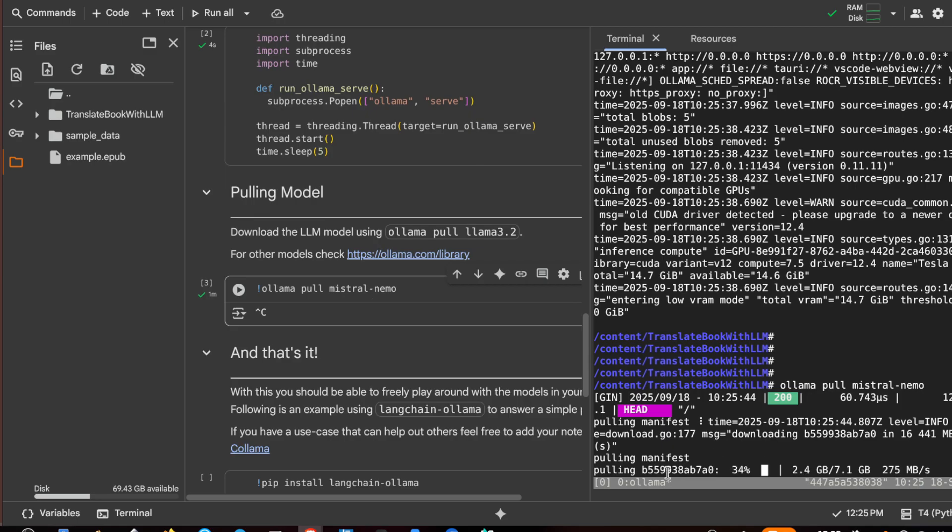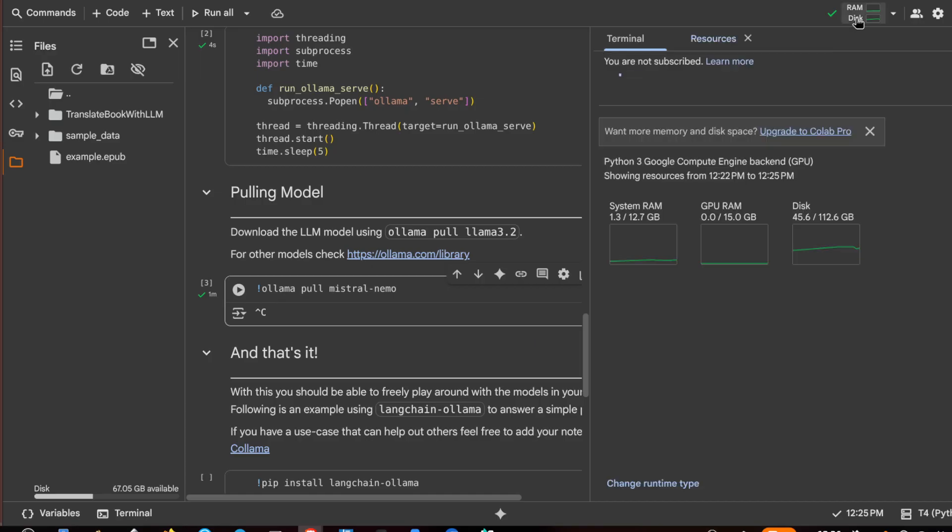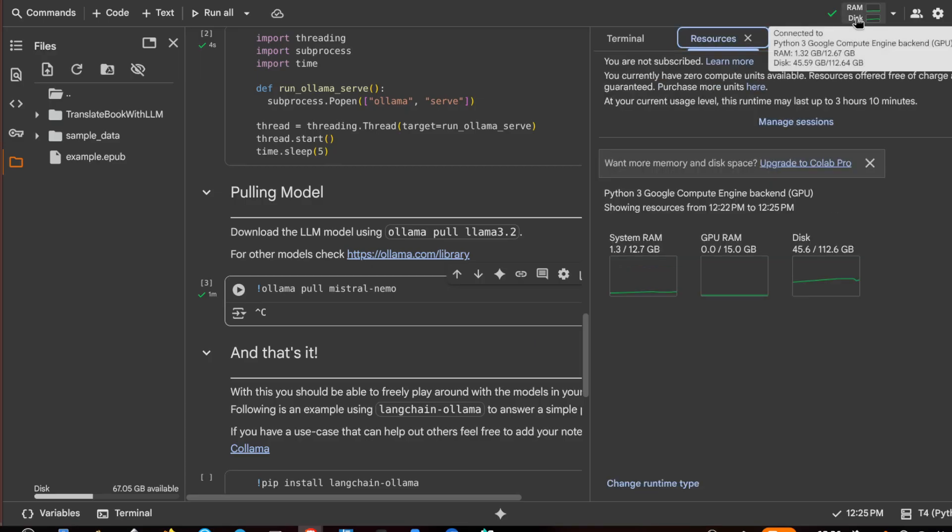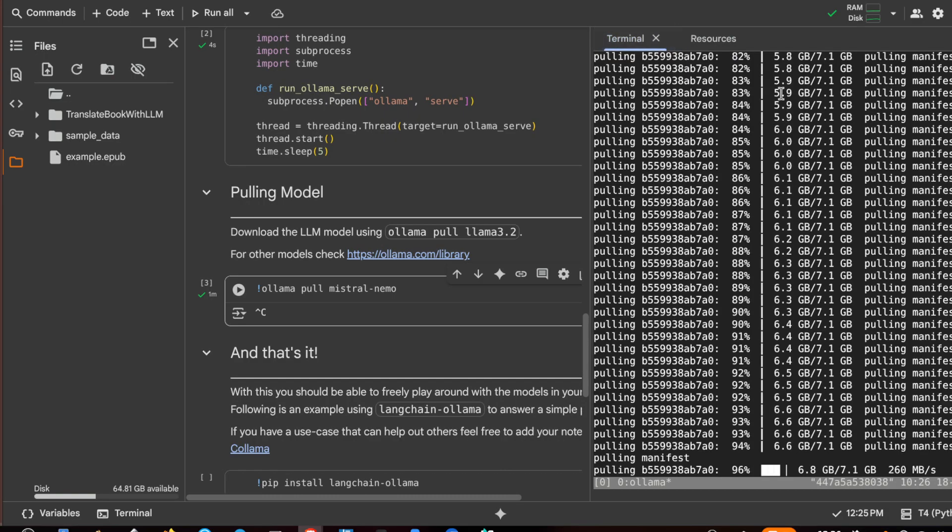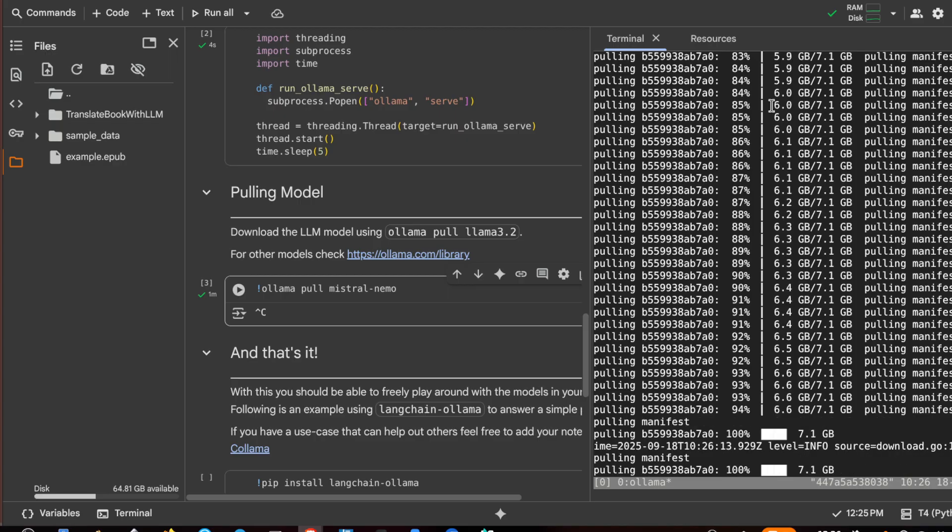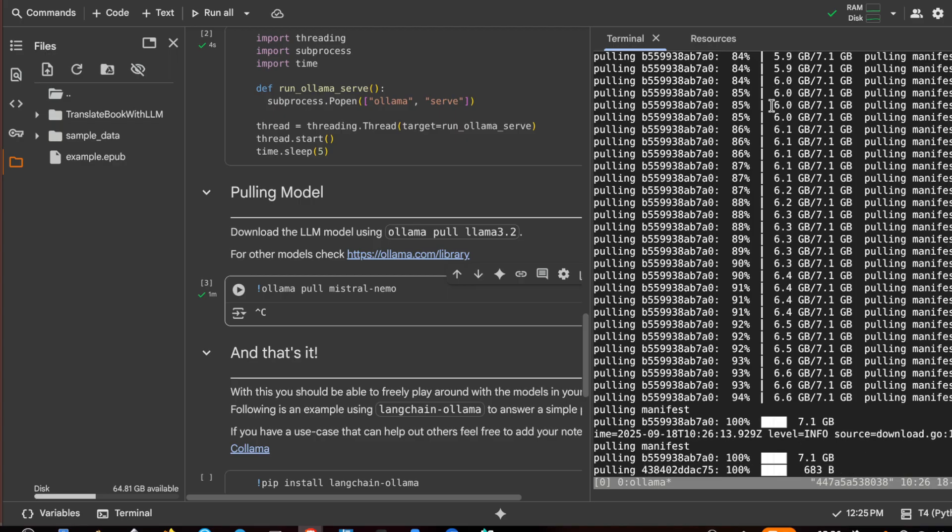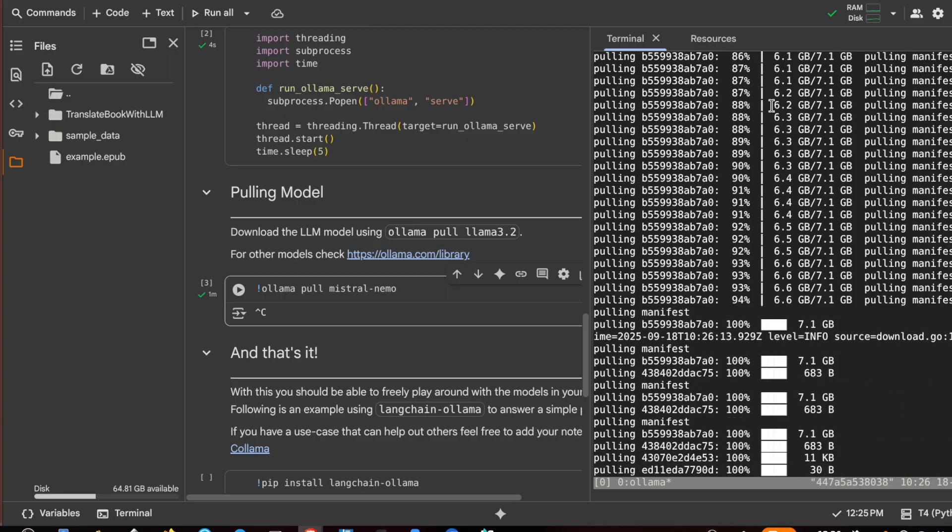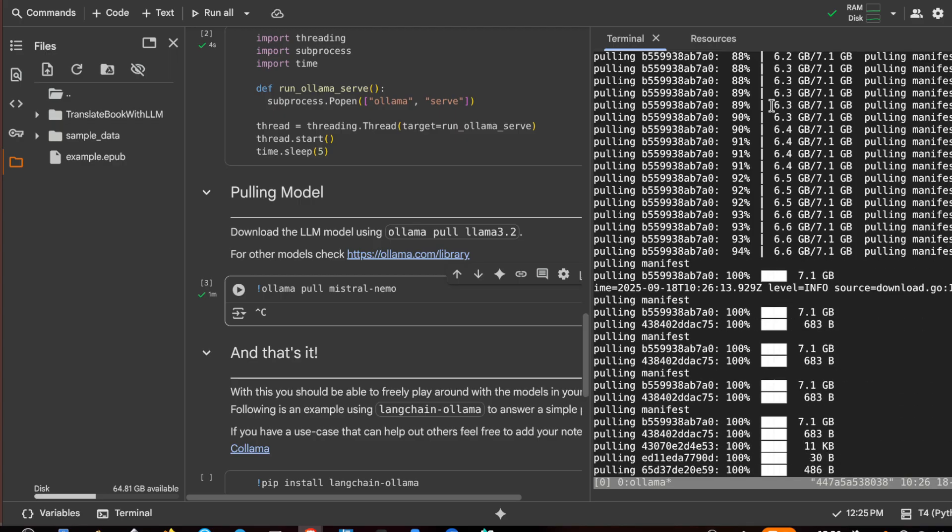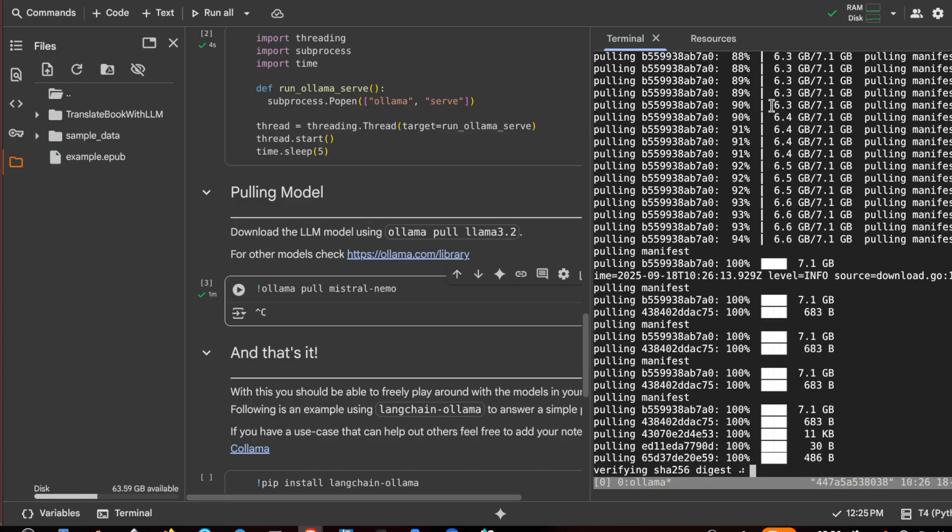With the Colab VM and we also have to check that we do not run out our free time. I have three hours and 10 minutes. Okay, almost done.